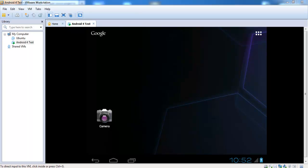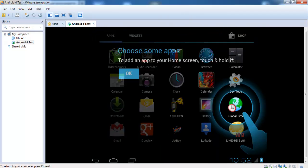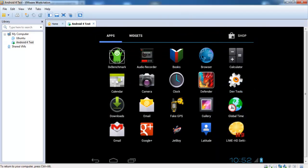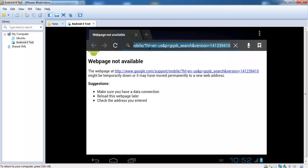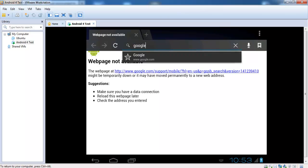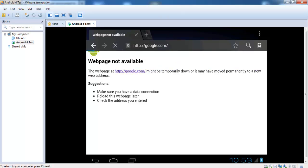Now you see your home screen. Open the browser and type in a URL — you can see you don't have any internet connection.